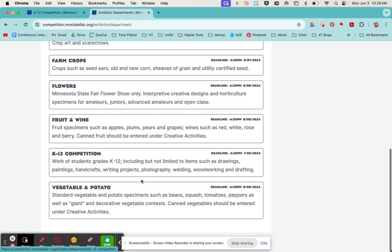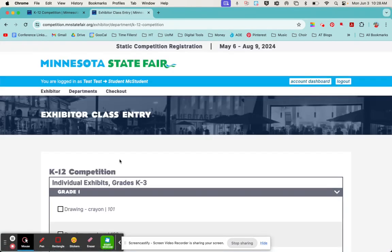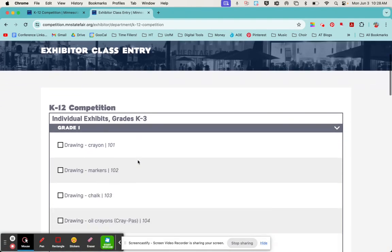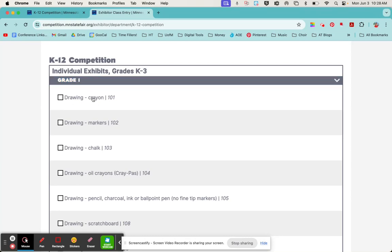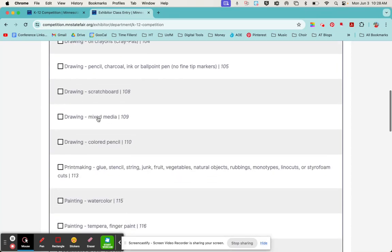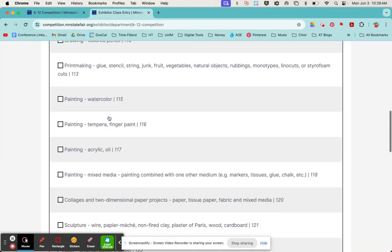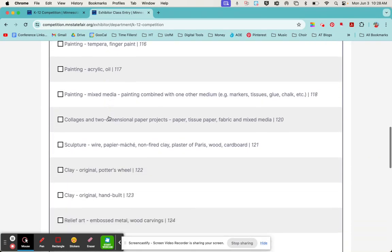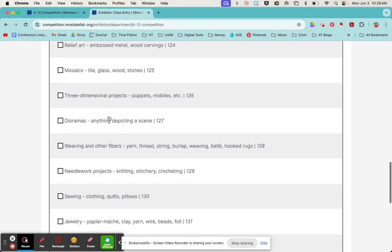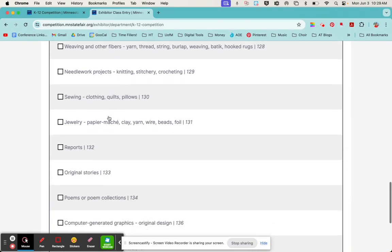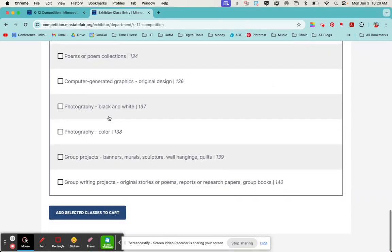We're going to do that under the K-12 competition, and because I said my student was in grade one, it is showing me all the grade one options. There's drawing with different types of media, painting, printmaking, collages, sculpture, mosaics, jewelry, all kinds of amazing things.